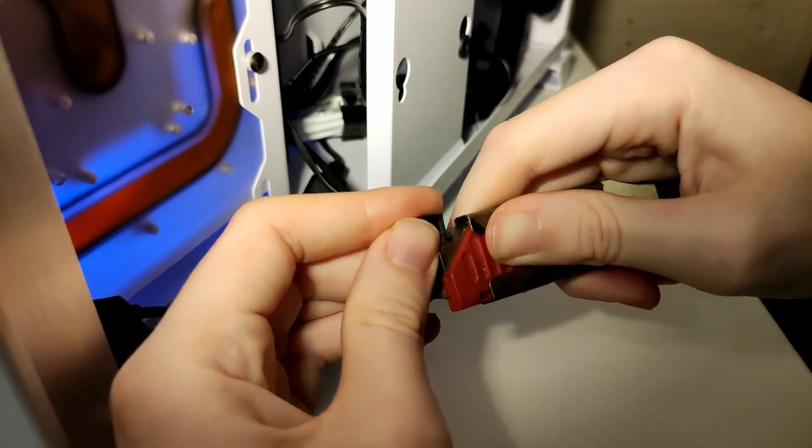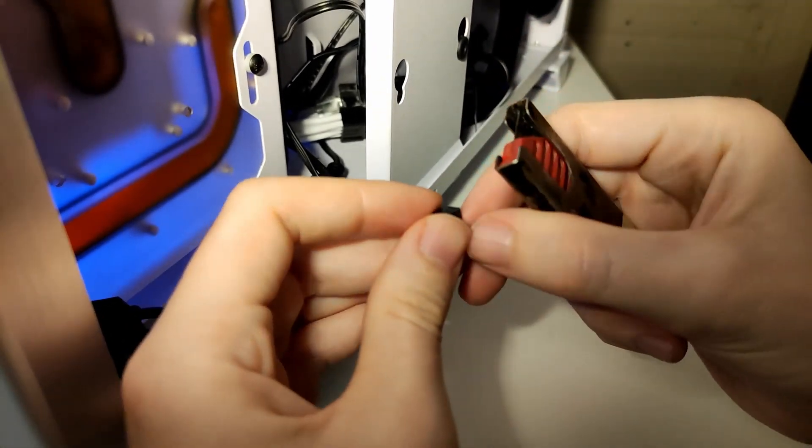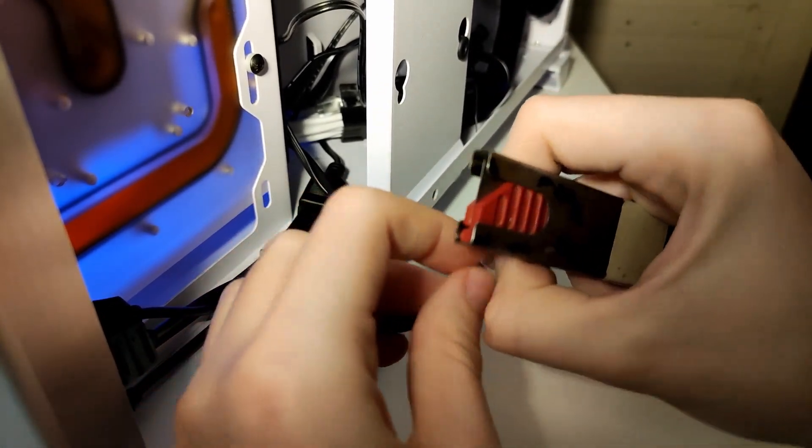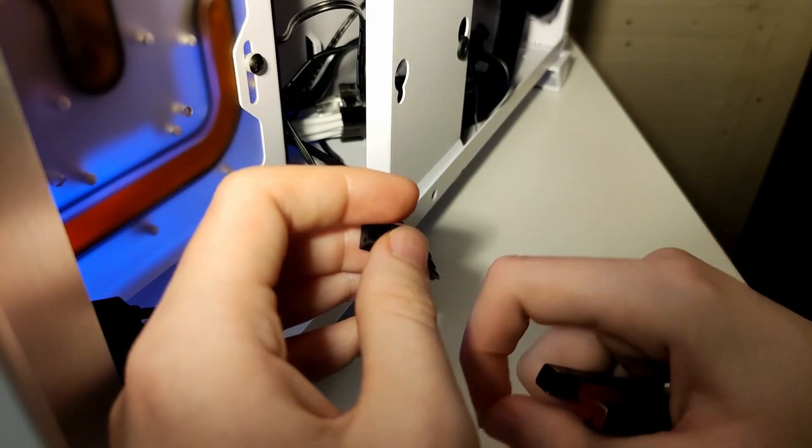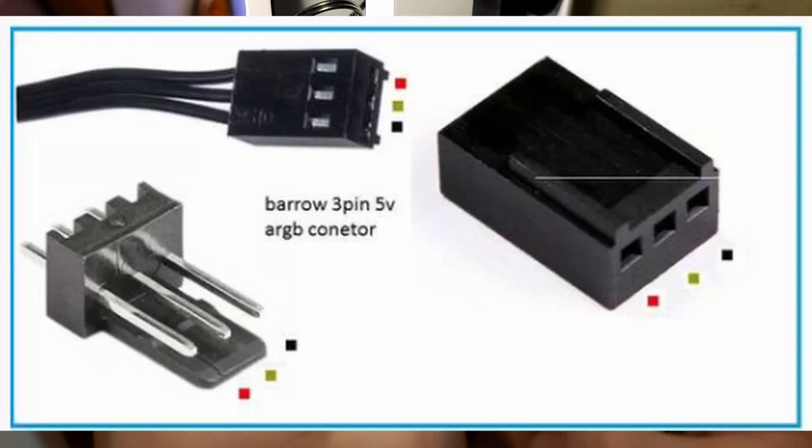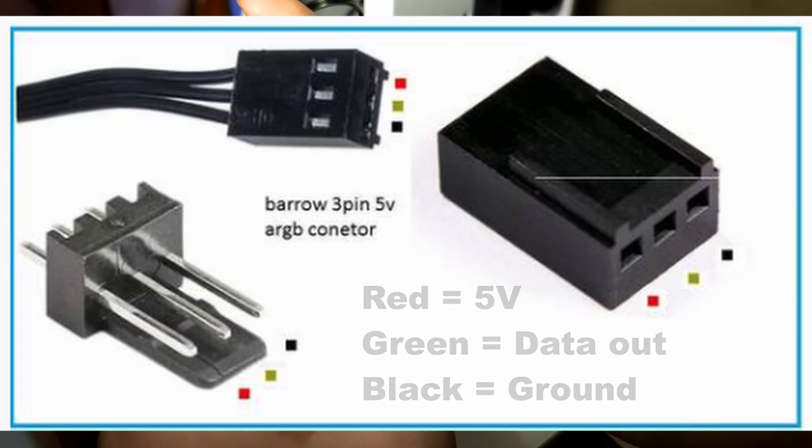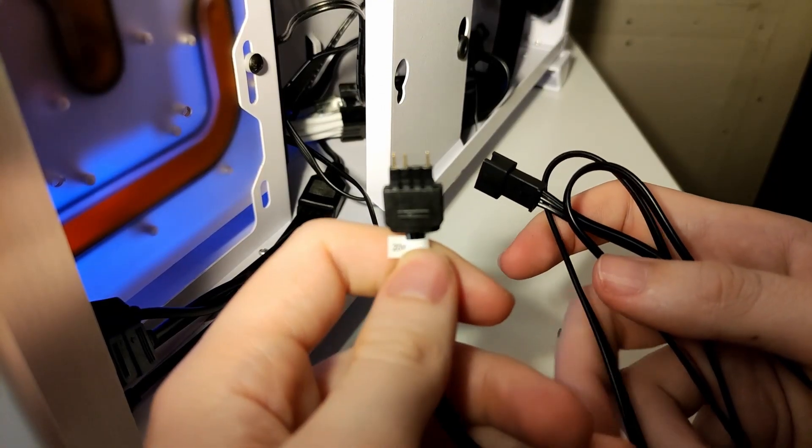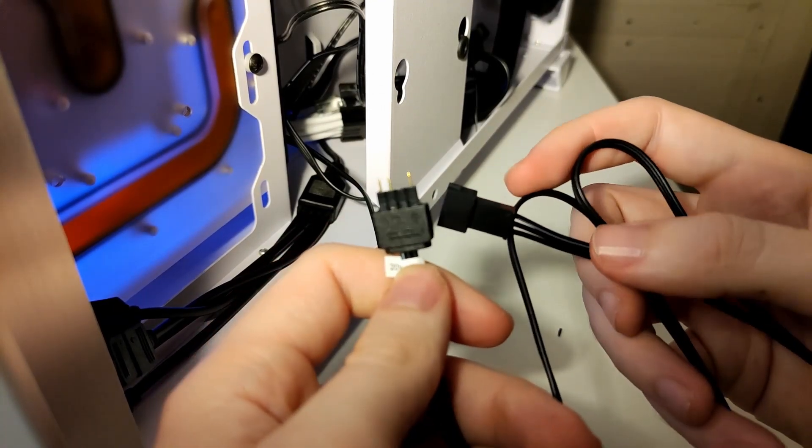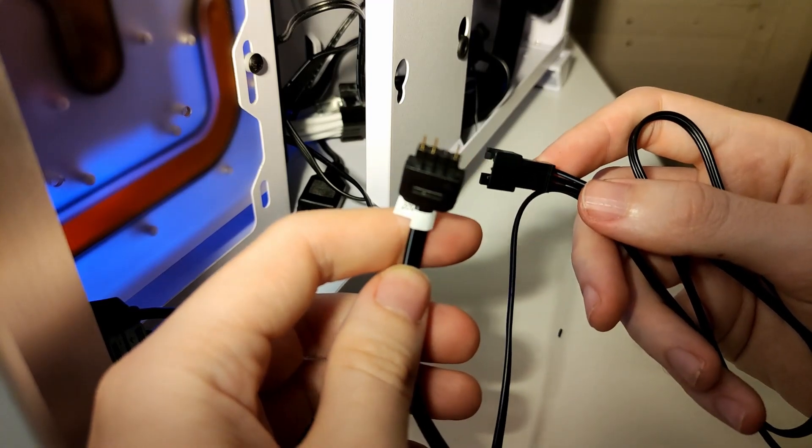Be very careful when you do this. If you would connect it the other way around, you would just fry your LED strip inside your distribution plate or pump and would completely destroy it. It won't work, I guarantee you.